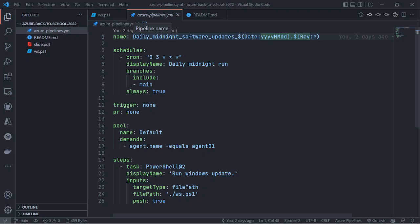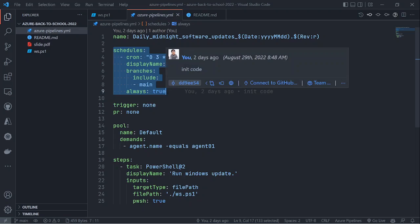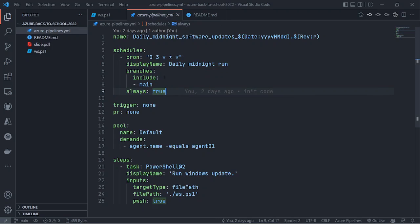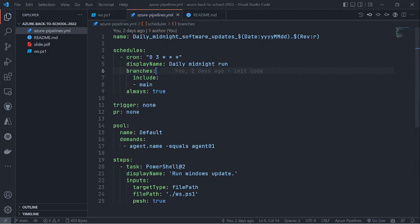This syntax lets you set a schedule. I set it to run at 3 a.m. — so the minute and hour fields are configured for 3 a.m. — and it runs every day, every month, so it runs every day at 3 a.m.